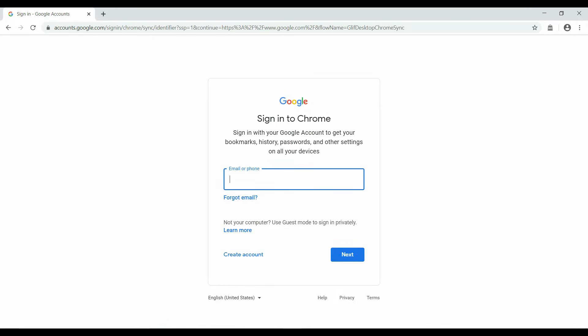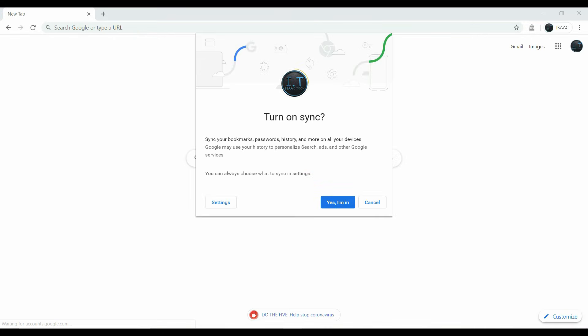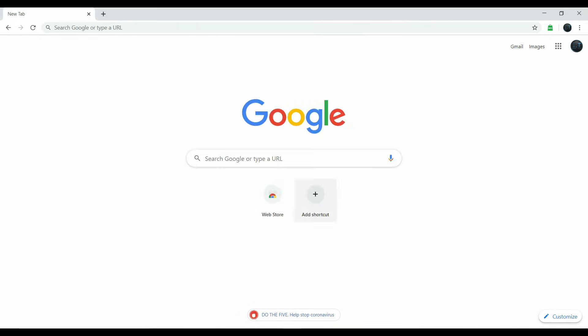We are just going to turn on sync. So you can use your email or phone number that is attached to any Google account. So let's do that. Let's sign in. Once we are in, it's going to ask you if you want to turn on sync. I'm going to click yes, I'm in.